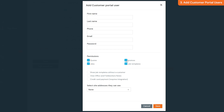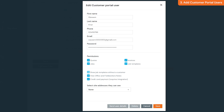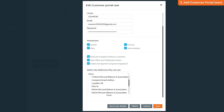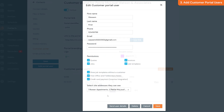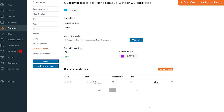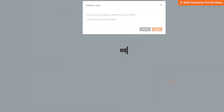You can also choose if they can view office and field worker notes, and if they can make credit card payments via the Stripe integration, as well as choosing which site a specific user has access to view and request jobs and quotes for. From the user list you can also click the Delete button to remove a user.